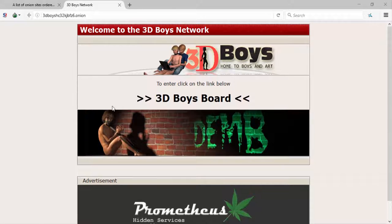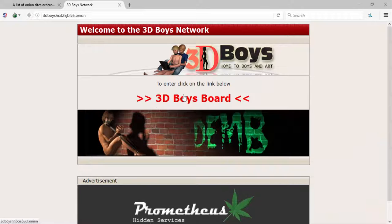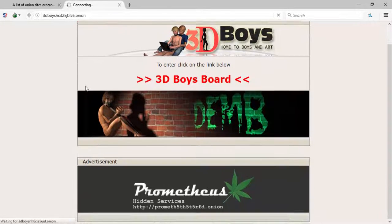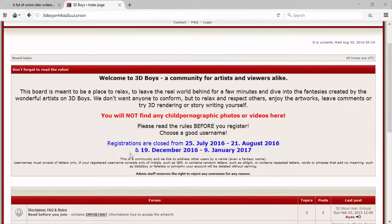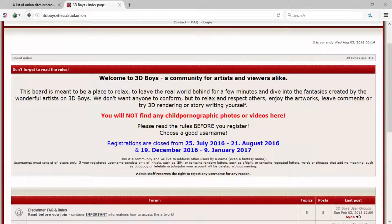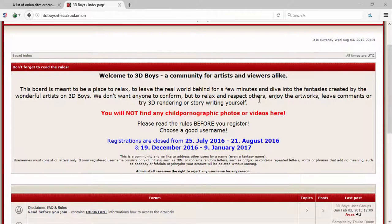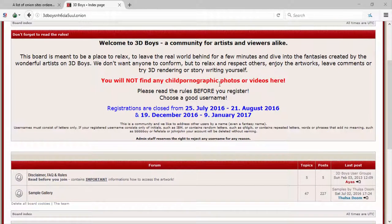Oh yeah, we are starting off strong. Okay, let's see what we got here. This board is meant to be a place to relax, leave the real world behind for a few minutes and dive into the fantasies created by wonderful artists on 3D boys. You don't want to conform but relax and respect others, enjoy the artwork, leave comments or try 3D rendering a story of yourself. You will not find any child pornographic photos or videos here.